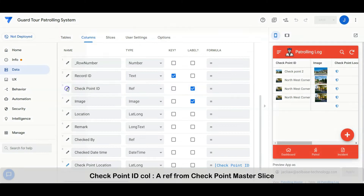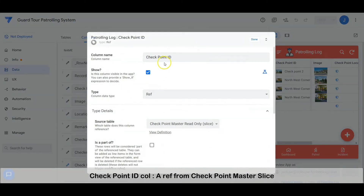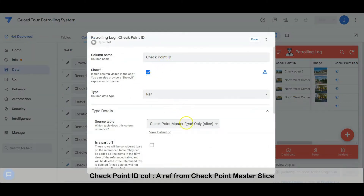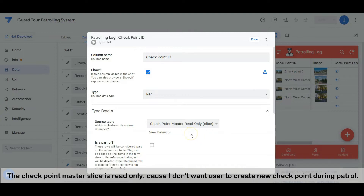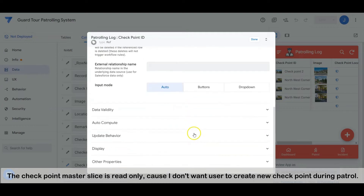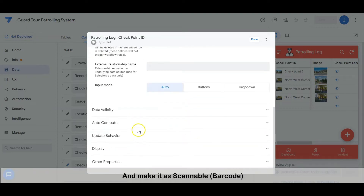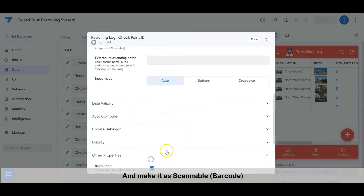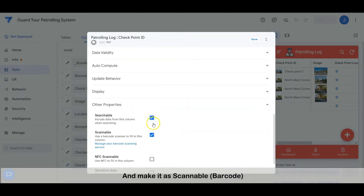The checkpoint ID column is a ref column from the checkpoint master slice. The checkpoint master slice is read-only because I don't want users to create new checkpoints during patrol, and this column is set as a scannable barcode.